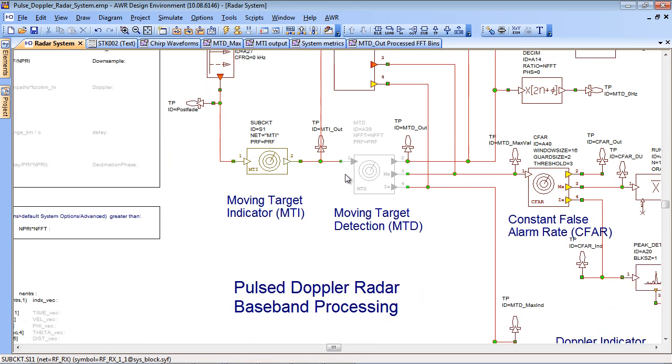So now we have some of the standard blocks from the radar library that handle the signal processing of the return signals. The first one is a moving target indicator and that is basically a Z domain filter which acts as a